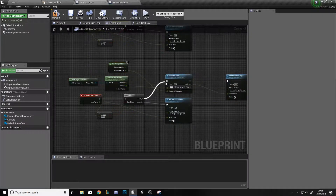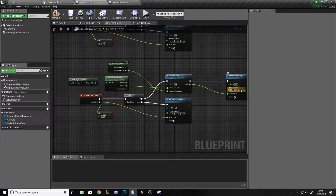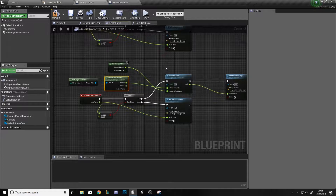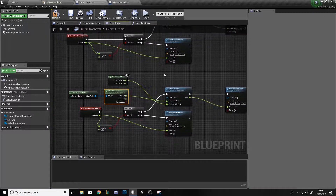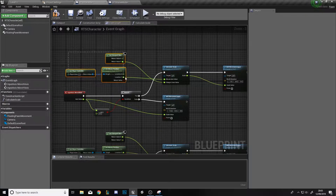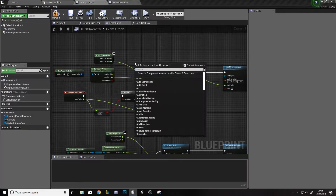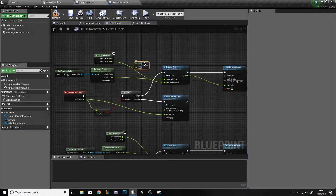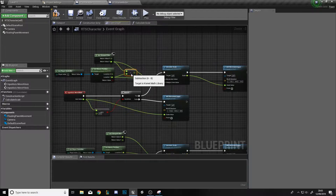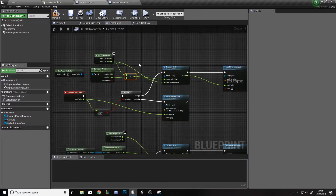Back in the Event Graph, copy and paste the nodes and paste them below for the Y direction. Drag the true condition into the function, change the world direction to 1 in the Y direction, and swap the Y values to X values to pass to the function. There is one issue: the Y location of the viewport is calculated from the top-left downwards, so add a Float Minus Float node — subtract the mouse position Y from the viewport size Y — and drag that into Mouse Axis Value to reverse it.